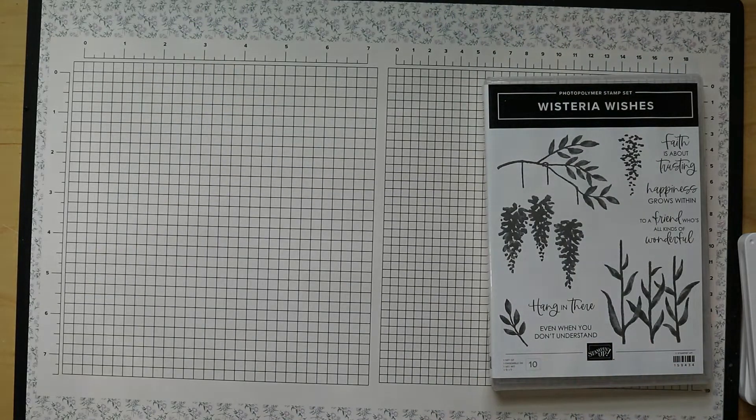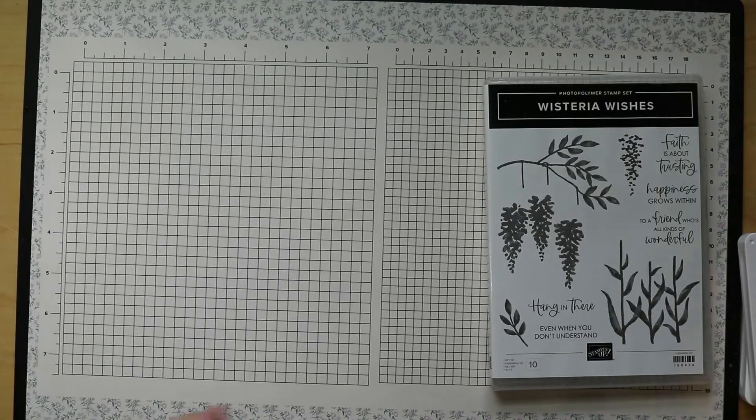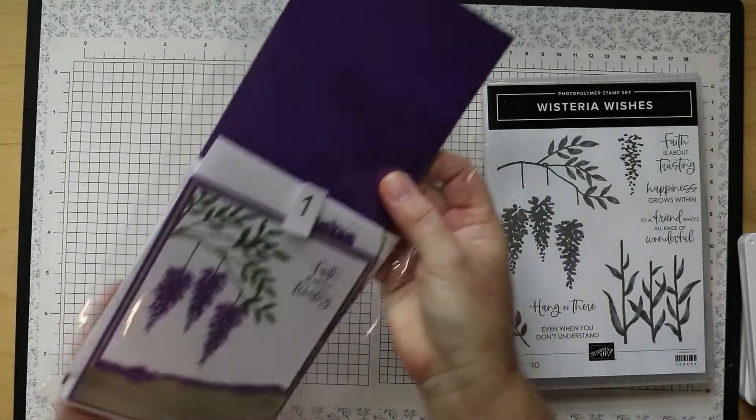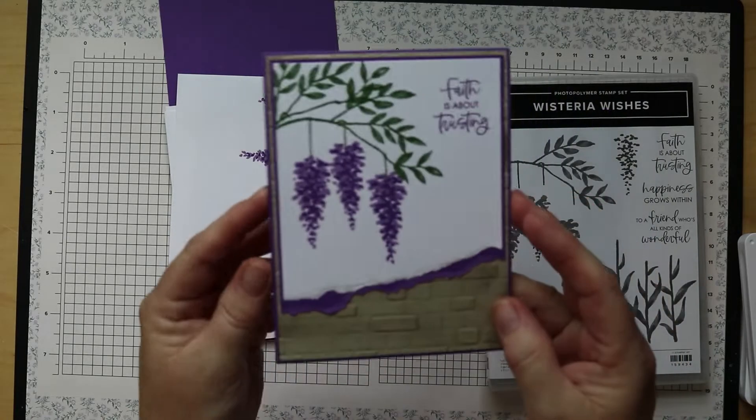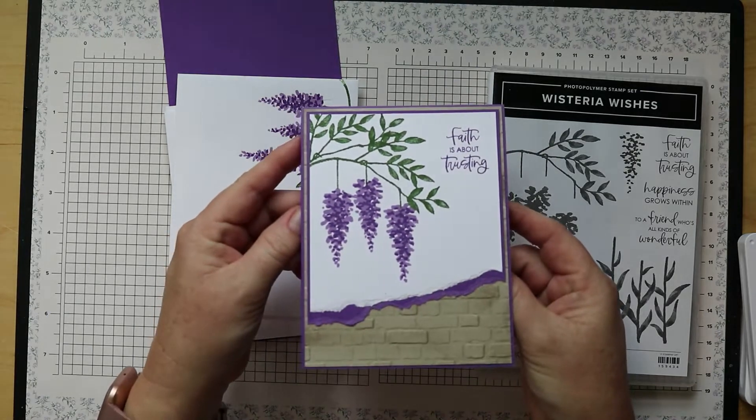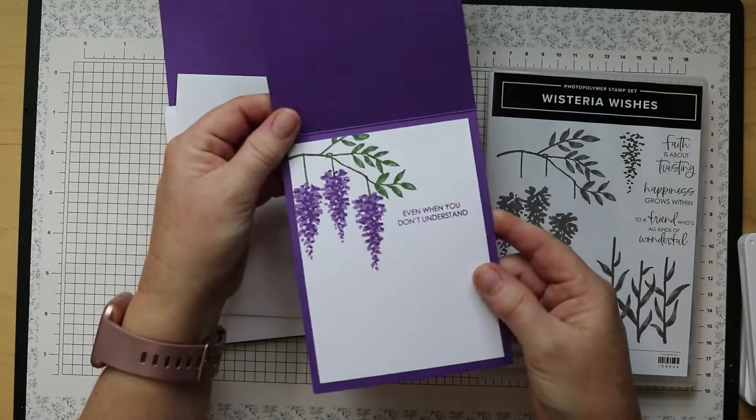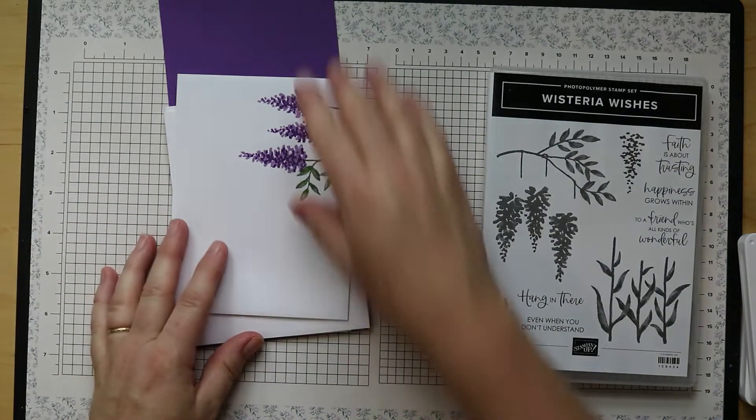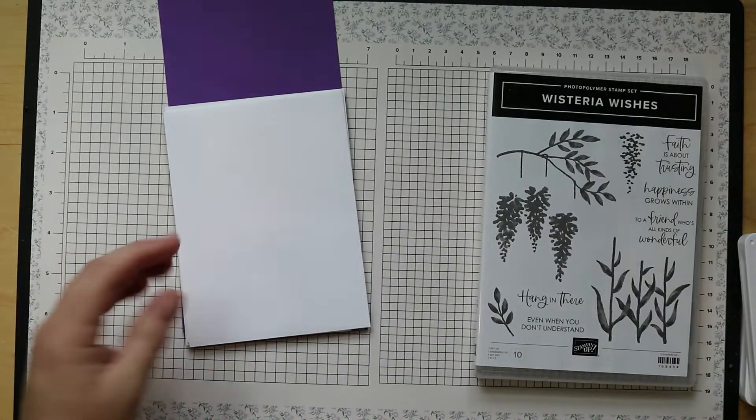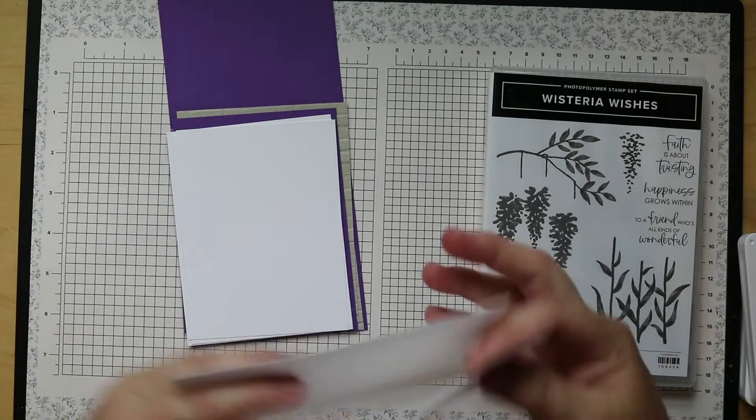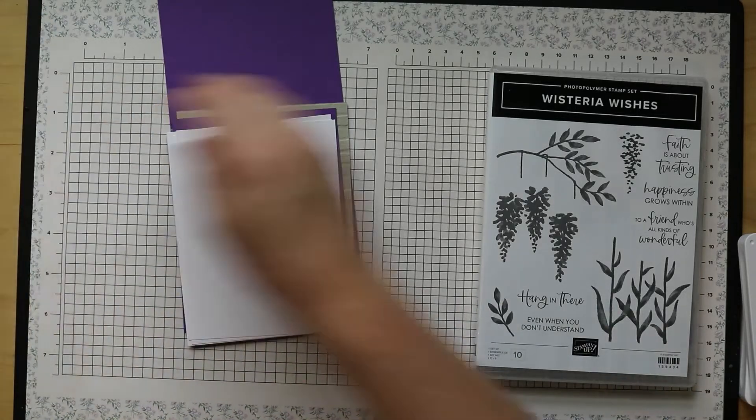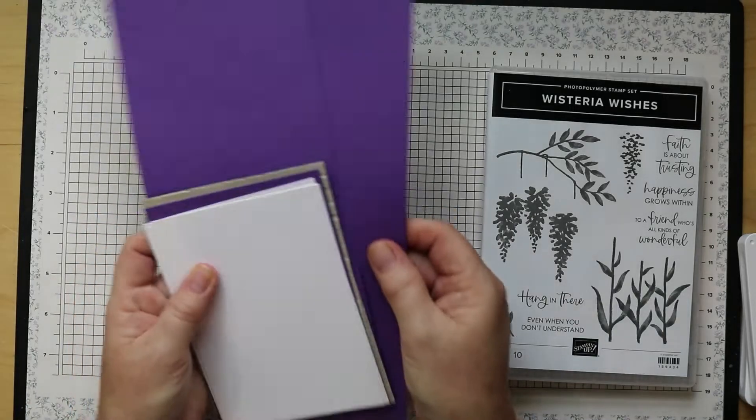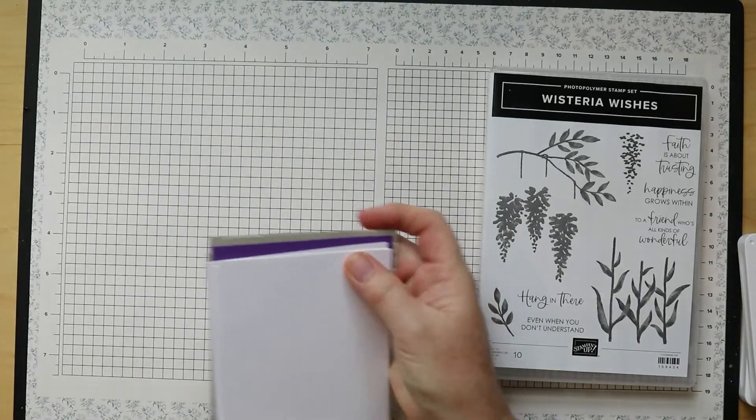So let's get started. I am going to pull out my kit, starting with this one here. This is the card that we are going to make today. As you can see, it's this pretty wisteria vines and then on the inside we have a pretty sentiment. Let's go ahead and get started on this project. We have several pieces. Now I have enough to make two but I'm only going to make one, so I'm going to set aside one of everything.